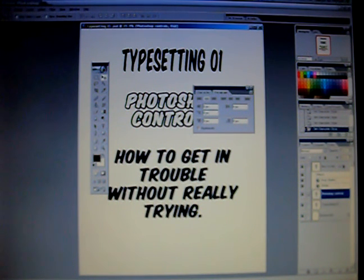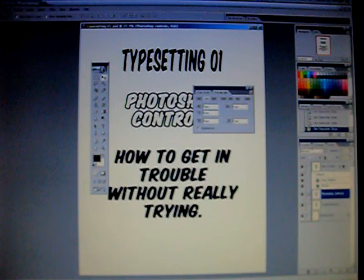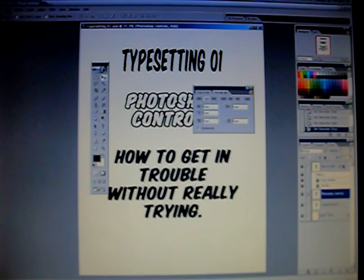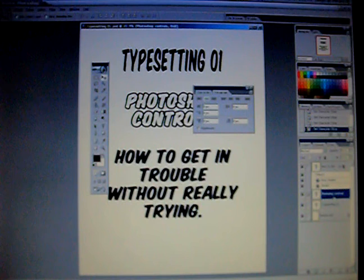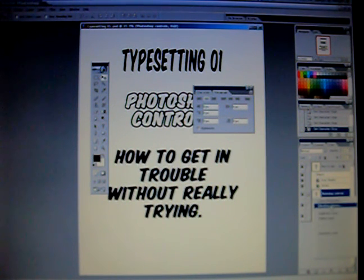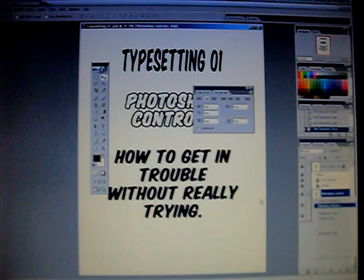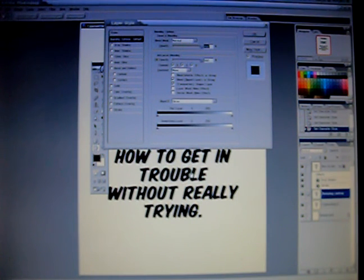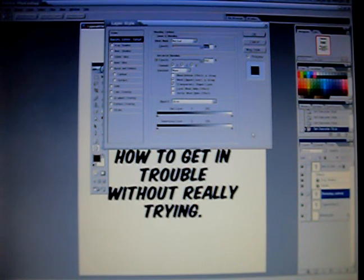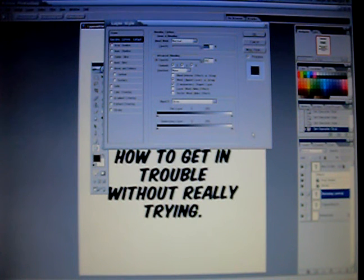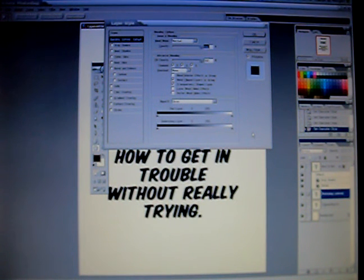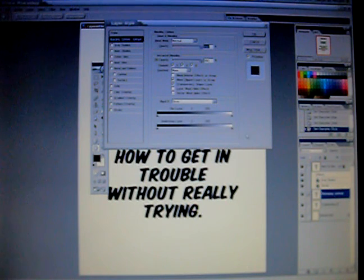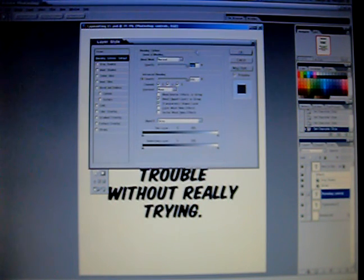Over here on the right hand side is going to be the layers that you're using. And there are ways to manipulate the layers. For example, here with the layers, you're able to access the dialog box, the how to get in trouble without really trying. This dialog box is going to be used a lot when you're doing your typesetting, especially when you're doing special effects or text over art. This is your mad scientist laboratory.